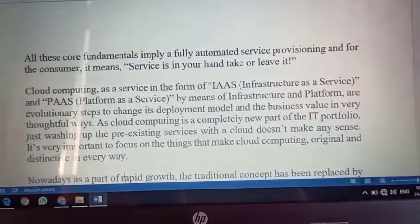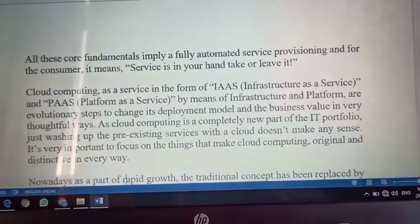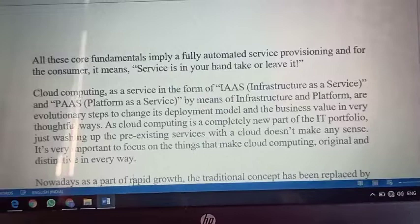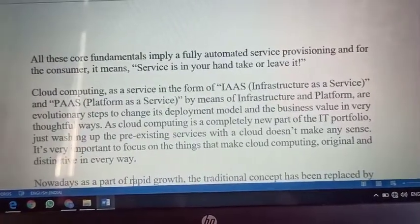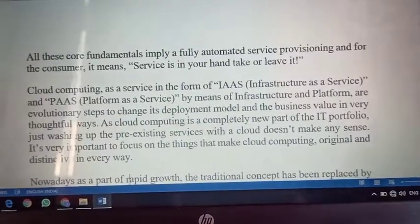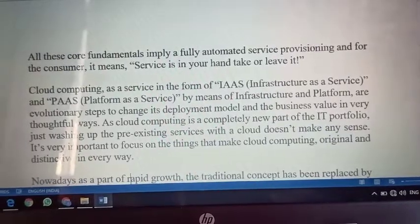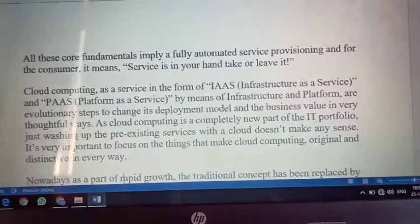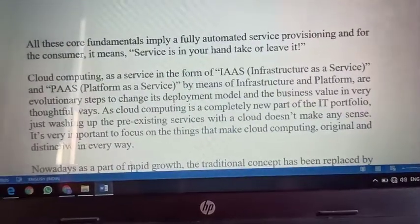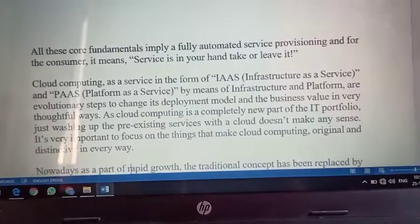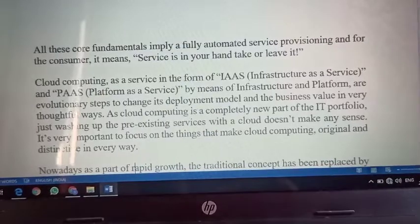To aise time pe jo third option milta hai cloud computing ke fundamentals mein — that is self-service. Pehle use karo, pehle pay karo, then use it or leave it, but pay karo. Isse ek to customer hold hota hai company ke paas, aur humne pehle se payment kiya hai, to company assurity deti hai ki aapki service aapke haath mein hai — use karo ya chodo, service aapko up to date milegi.